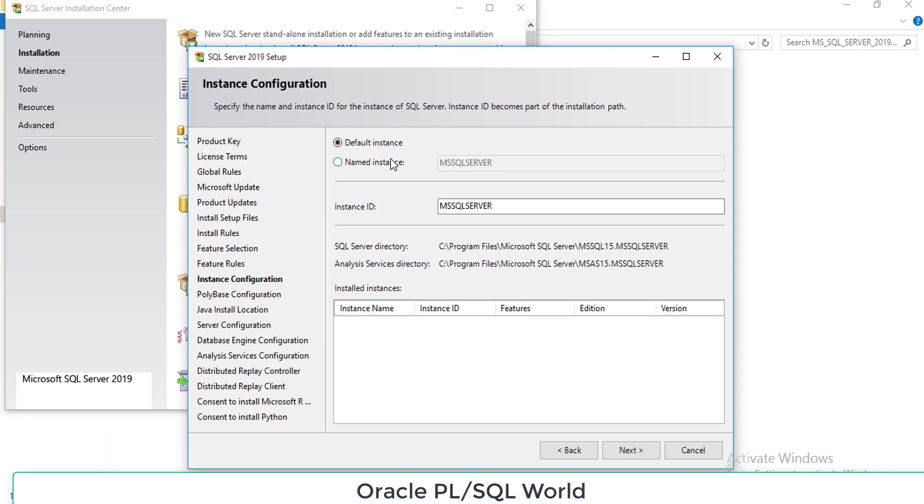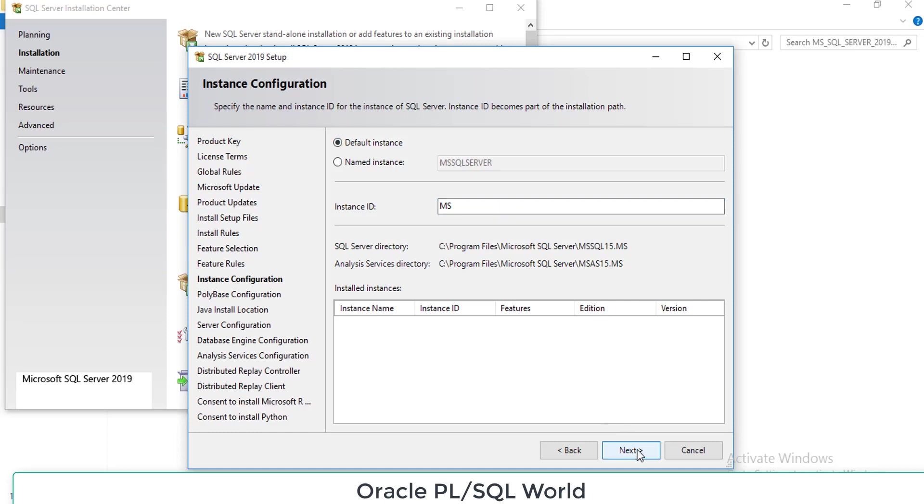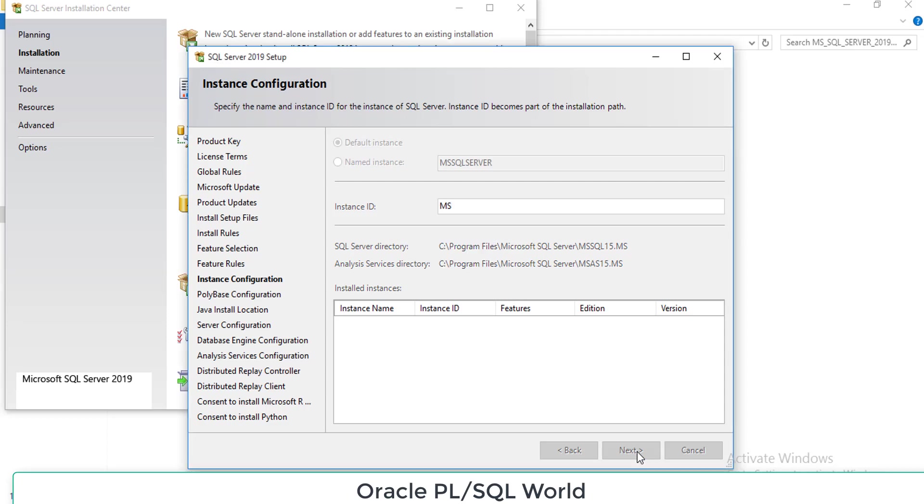Default instance will take it from the current Windows user. In named instance you can provide any name for your data source. In my case I have selected default instance. It will automatically take it from my system name as well as my login name. Click next.